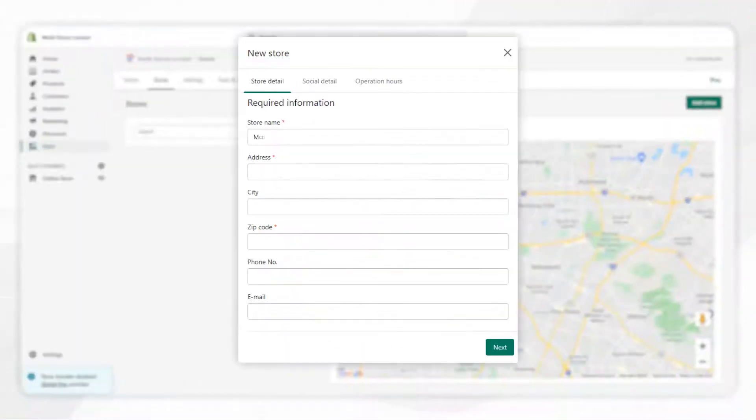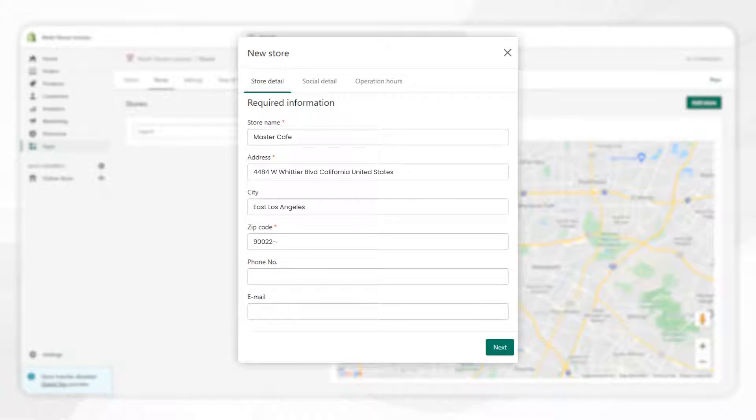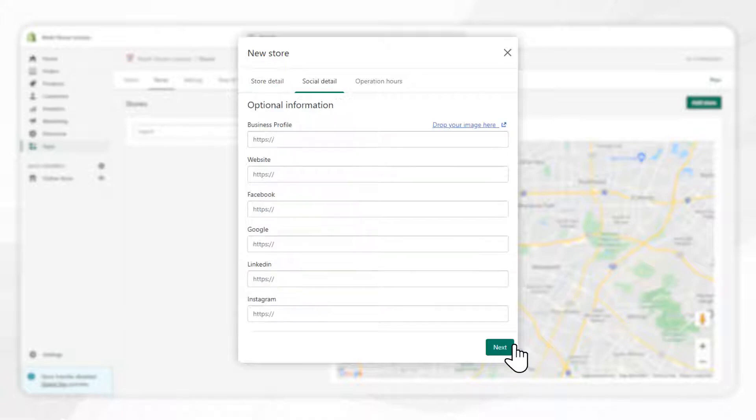Creating a location is really easy to do. Just click on the Add Store button, fill in the details, and find the location after adding the address.